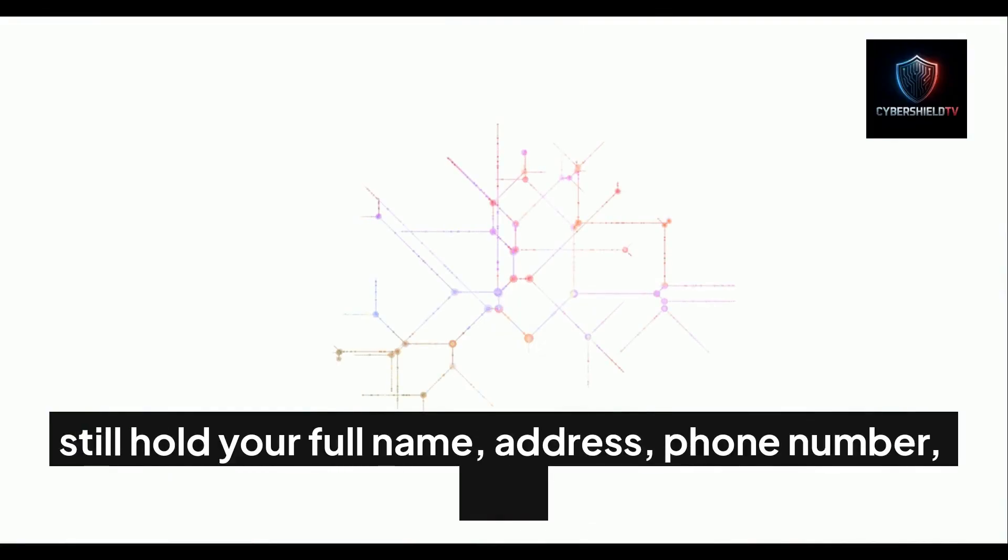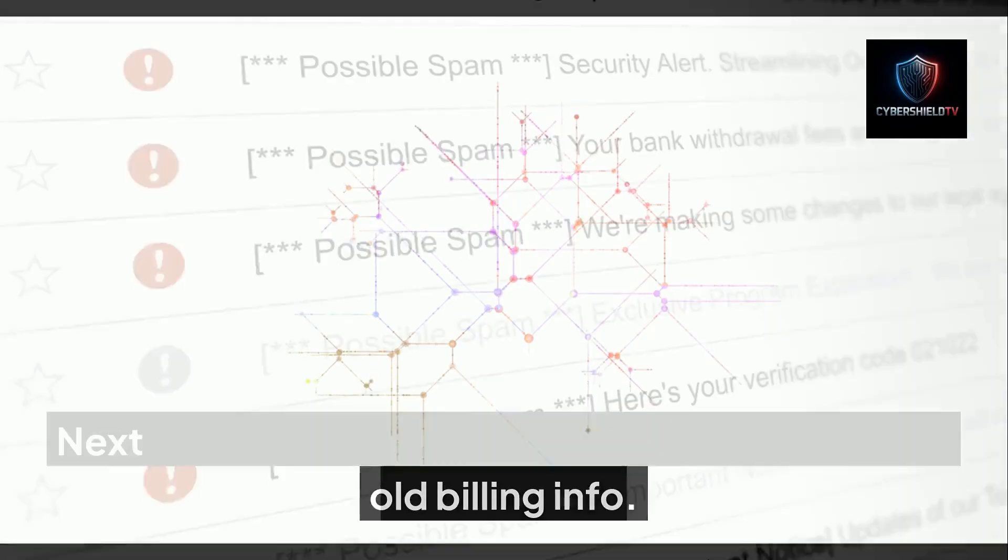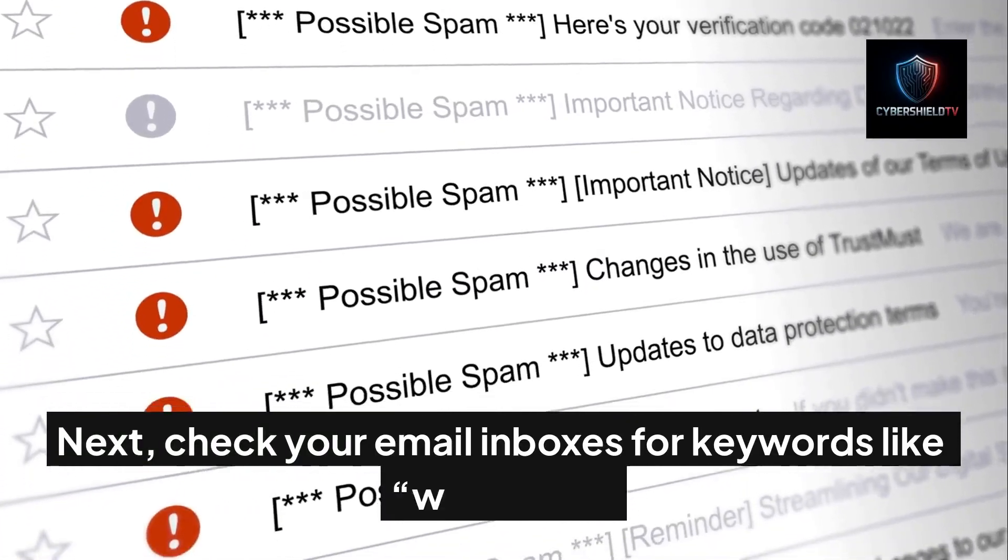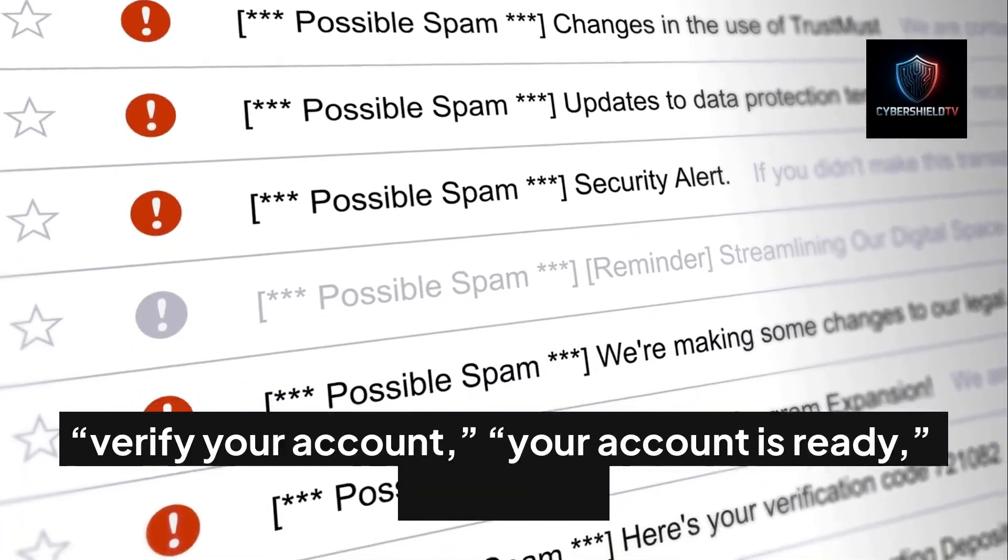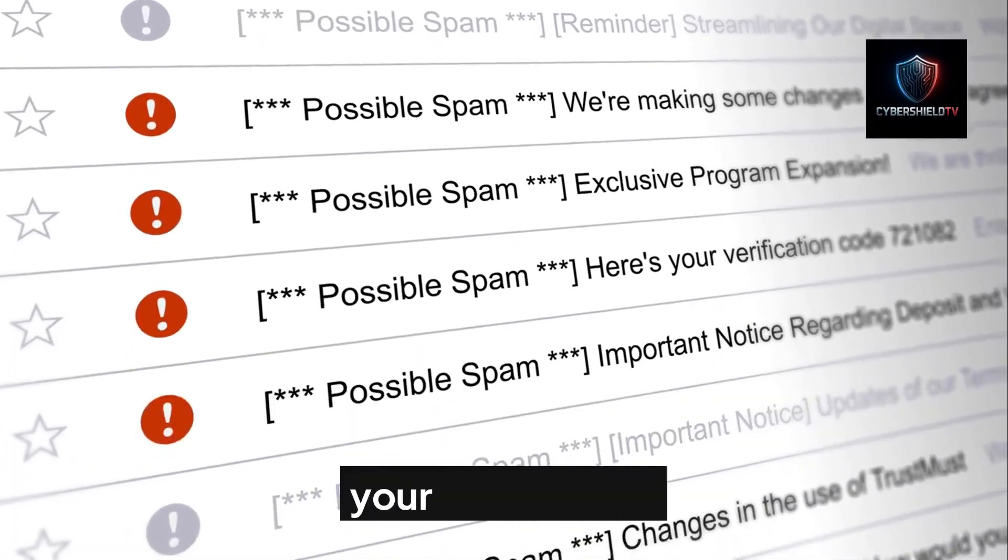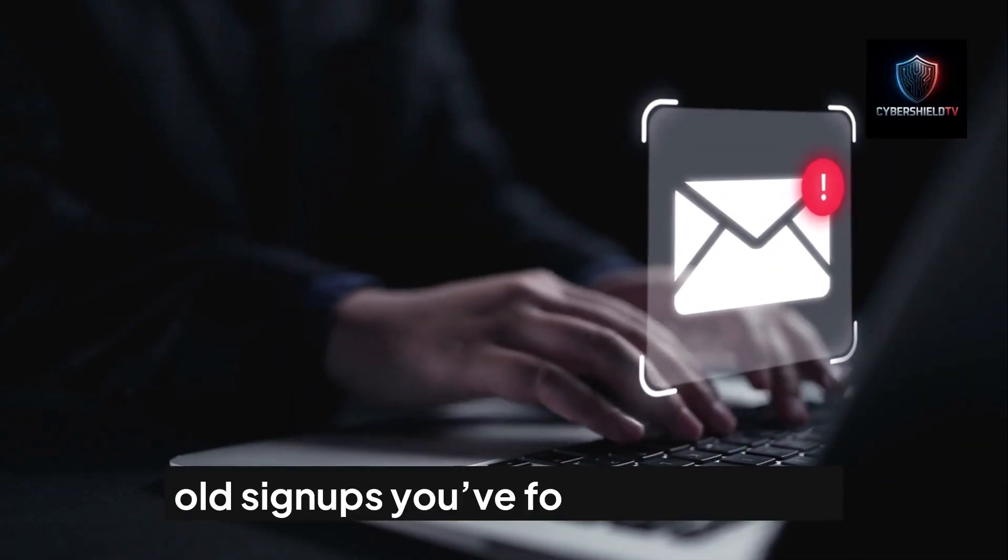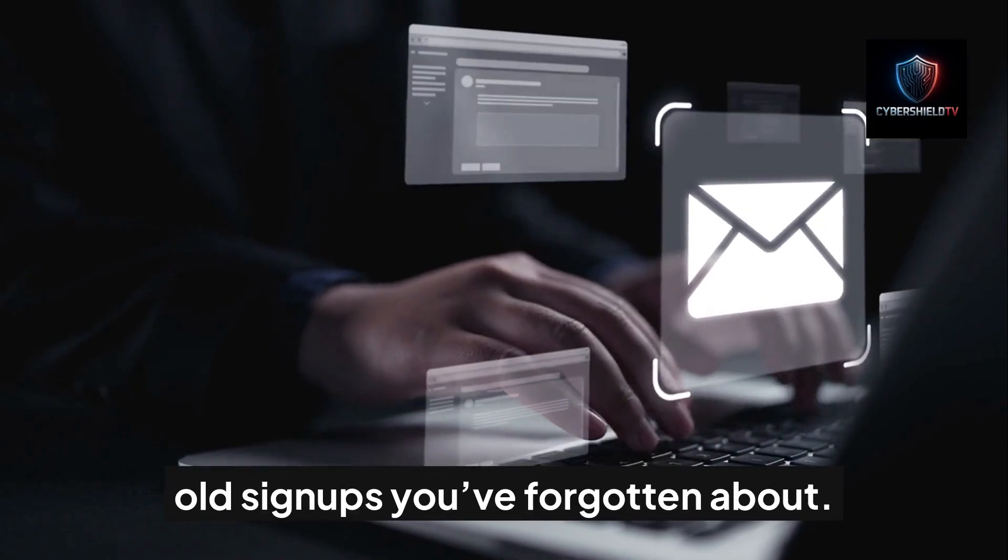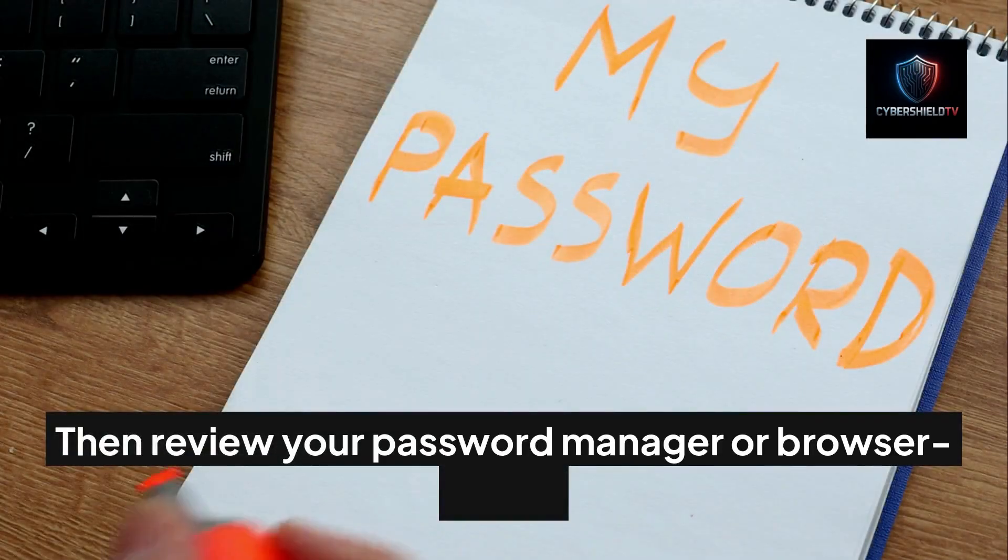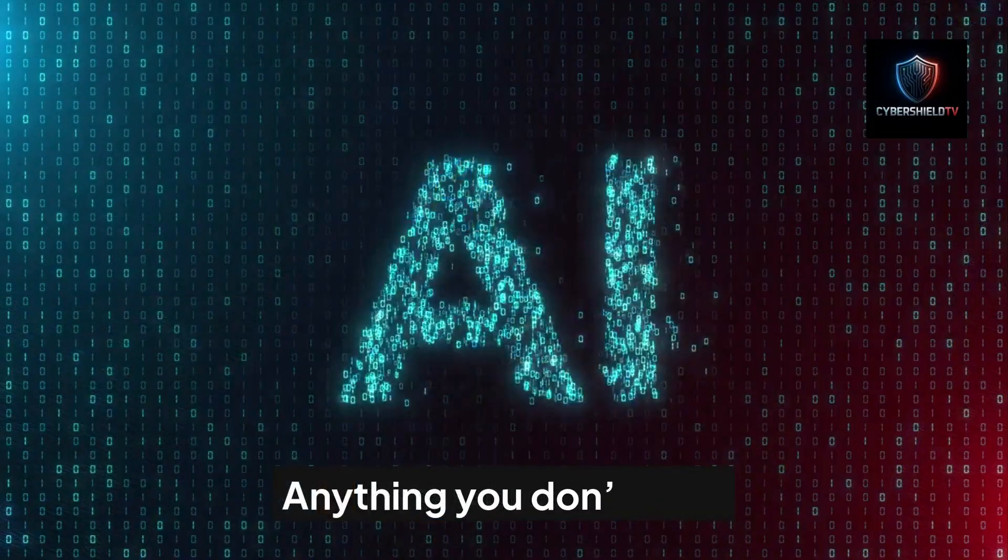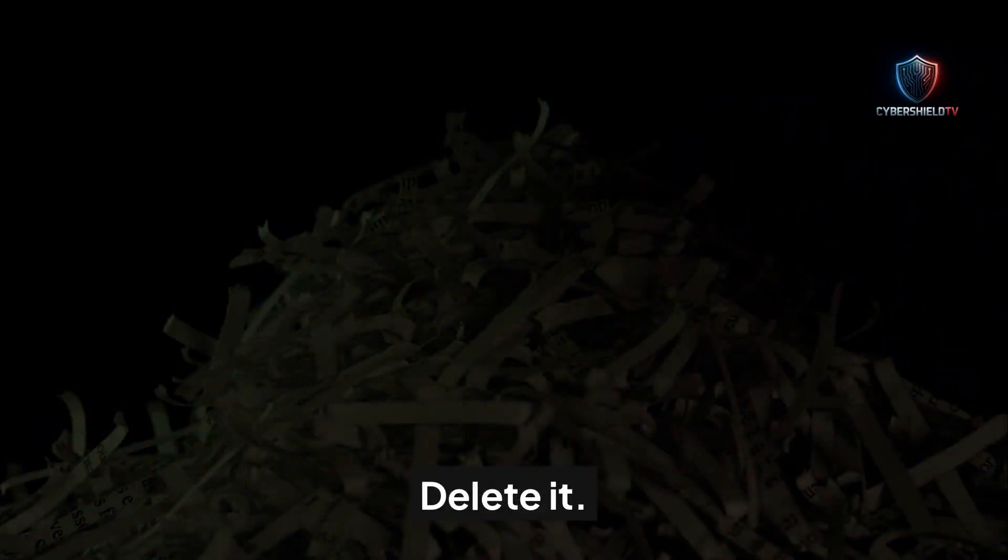Next, check your email inboxes for keywords like 'welcome,' 'verify your account,' 'your account is ready,' and 'reset your password.' These can help you track down old signups you've forgotten about. Then review your password manager or browser saved passwords list. Anything you don't use, delete it.